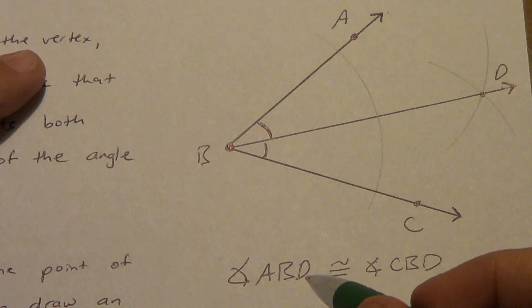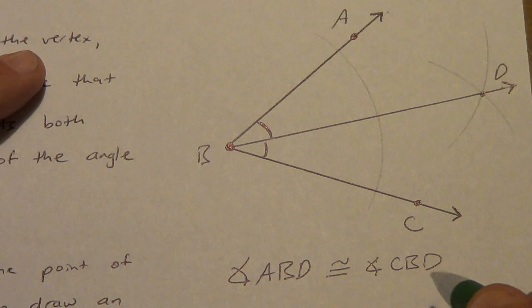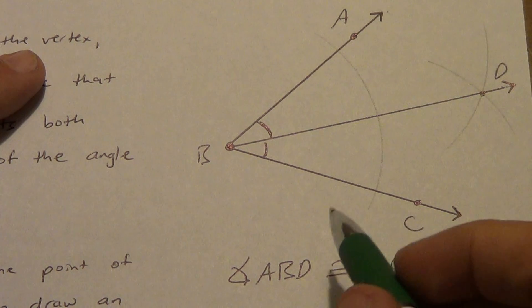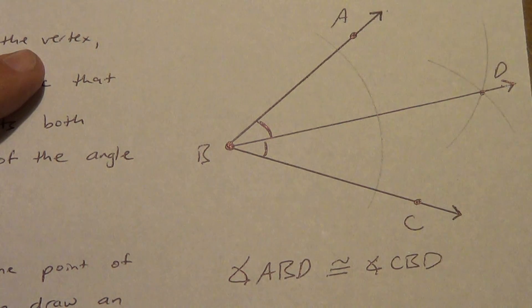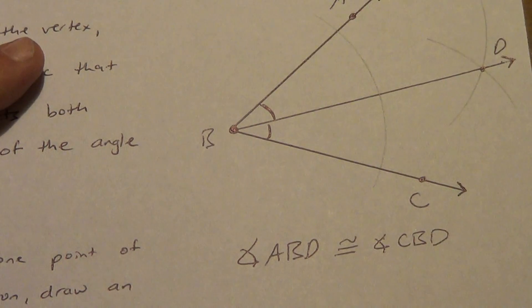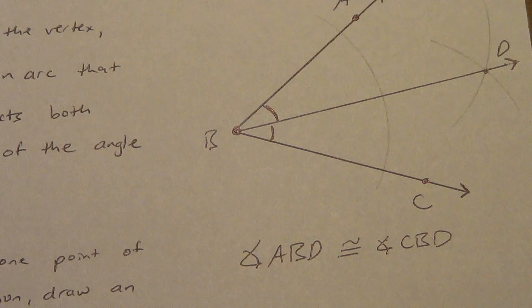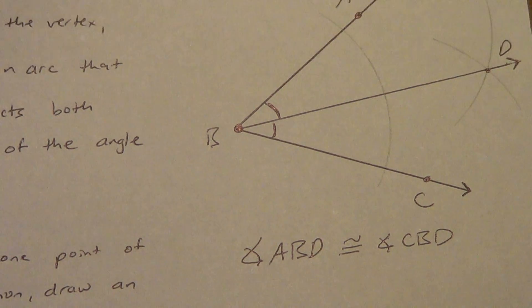Remember, you can name an angle backwards. DBA. That's fine. DBC. That's fine. Don't just say angle B. Too many angle Bs, it gets confusing. So that's your last compass construction. How to bisect an angle.